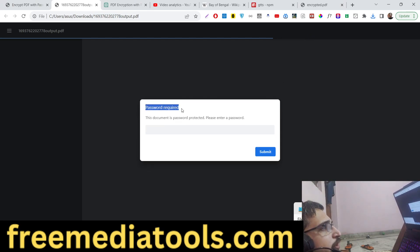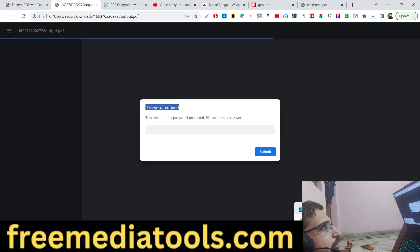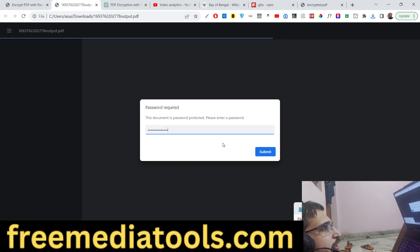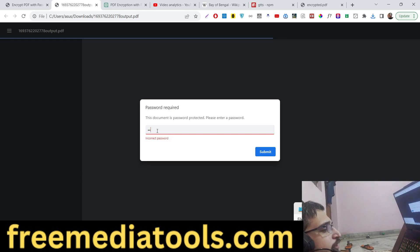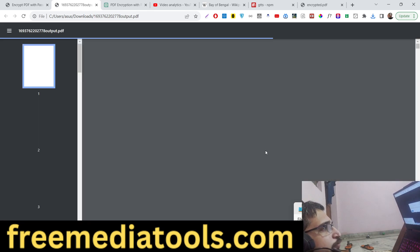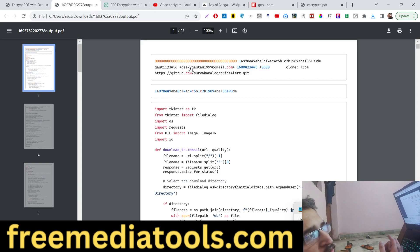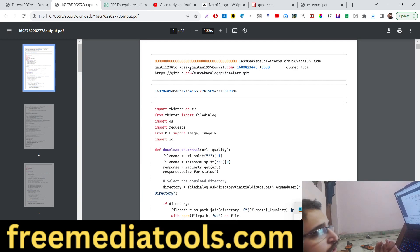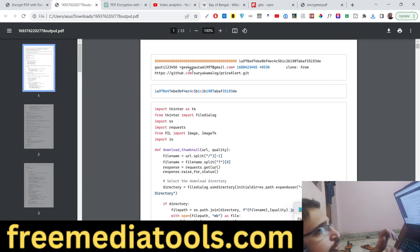If I click submit, it will tell me to enter the password. If I enter incorrect password, you will see 'incorrect password'. If I enter the correct password, the file will open. So this is a very handy tool guys if you want to share your PDF document with somebody. You can encrypt it by a password so that only the users who know the password can open your PDF document.